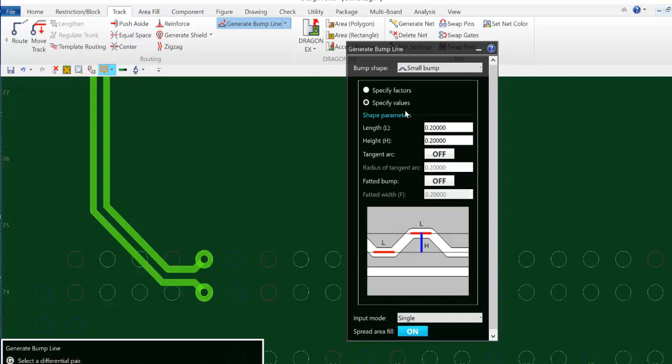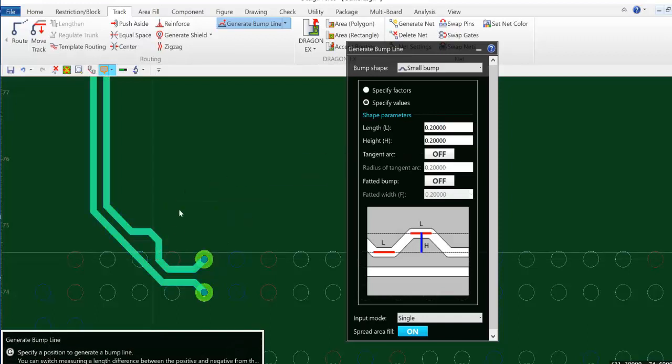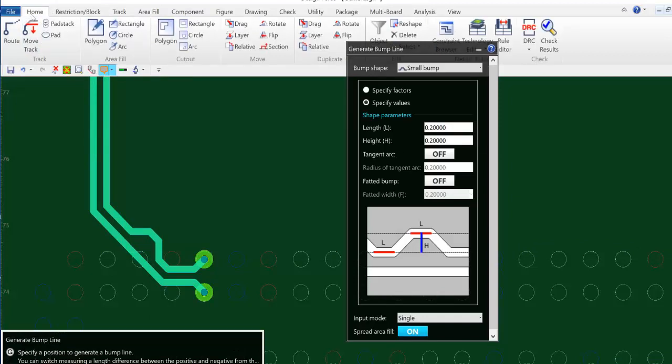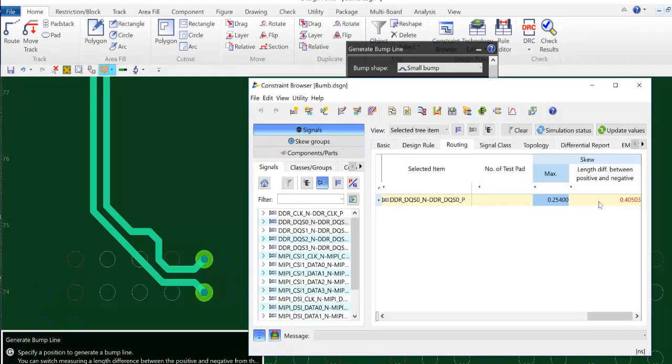I will now go out and add a bump to my differential pair and I will then check back to the constraint browser. And I will see that my skew difference is still in red which means I am in violation of my max skew tolerance but it has decreased.